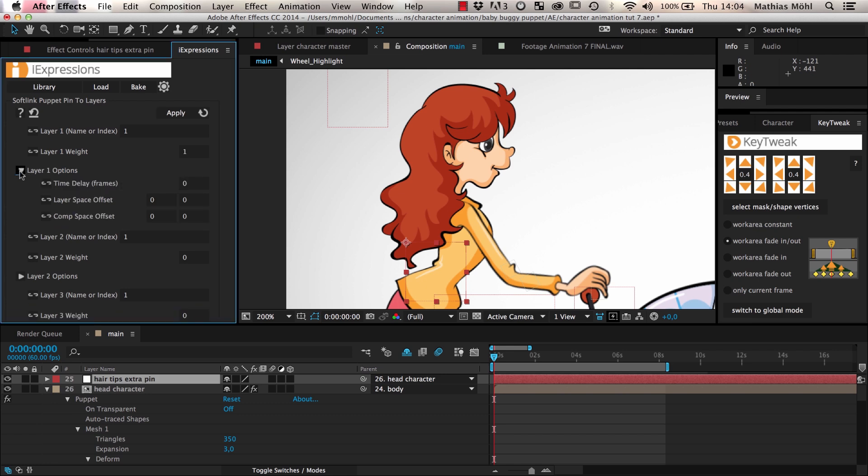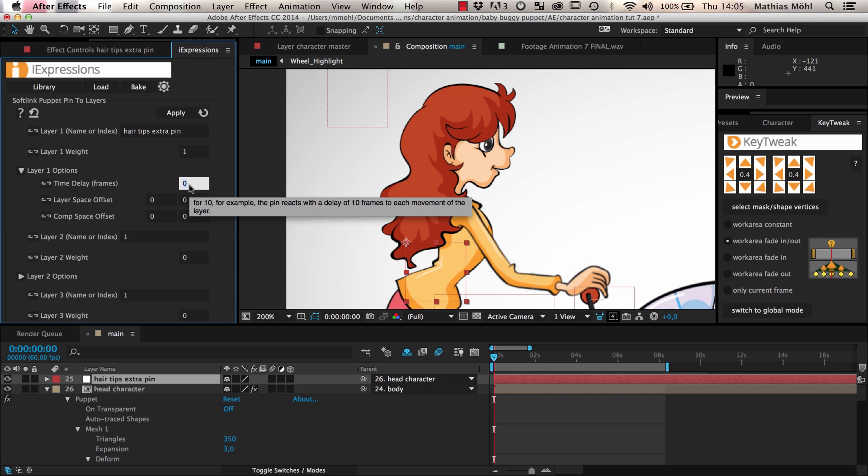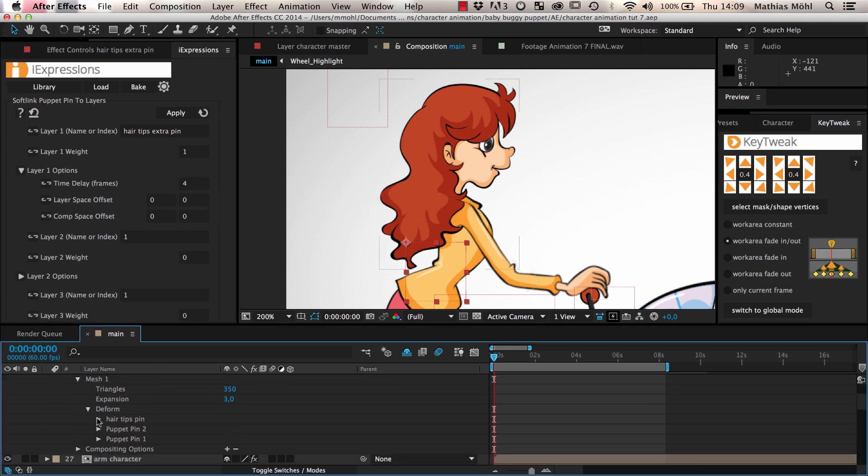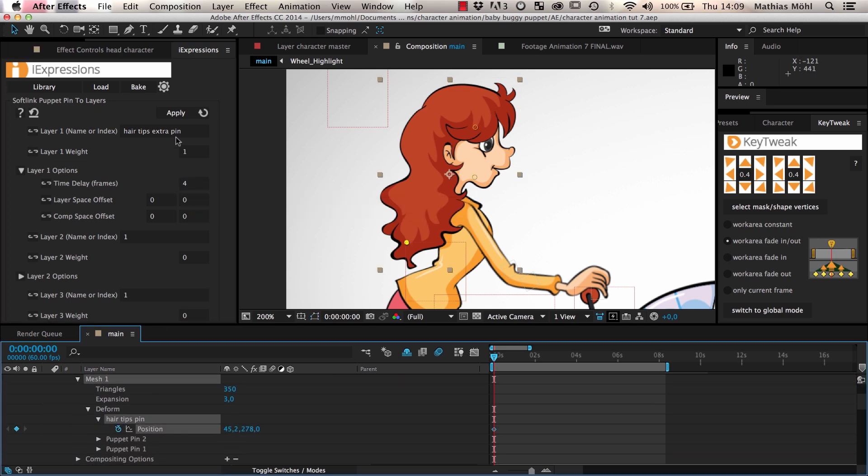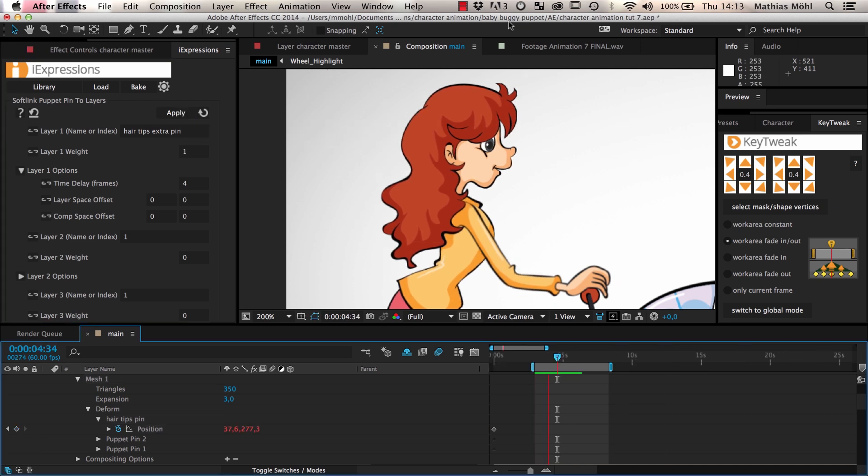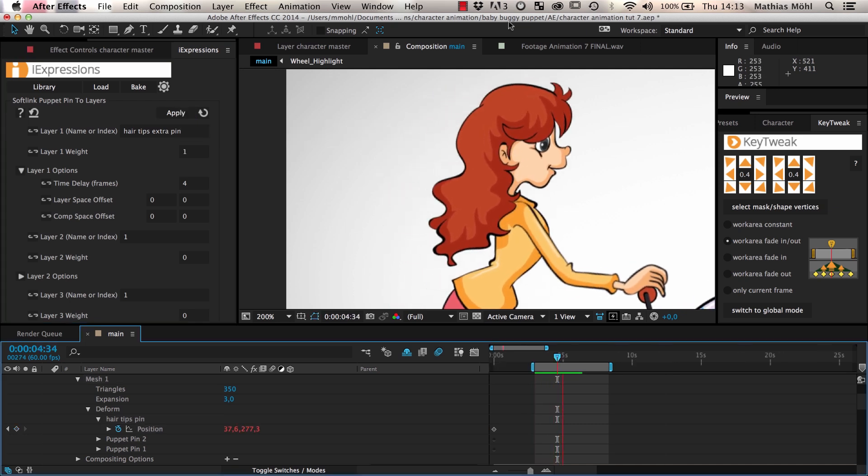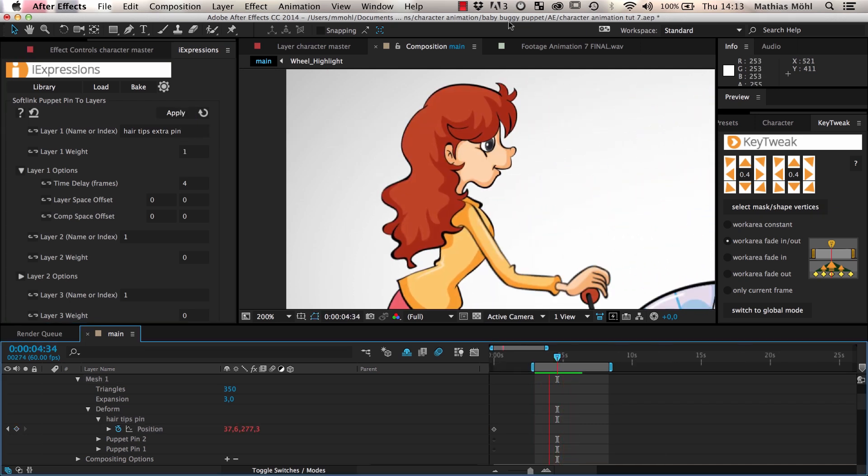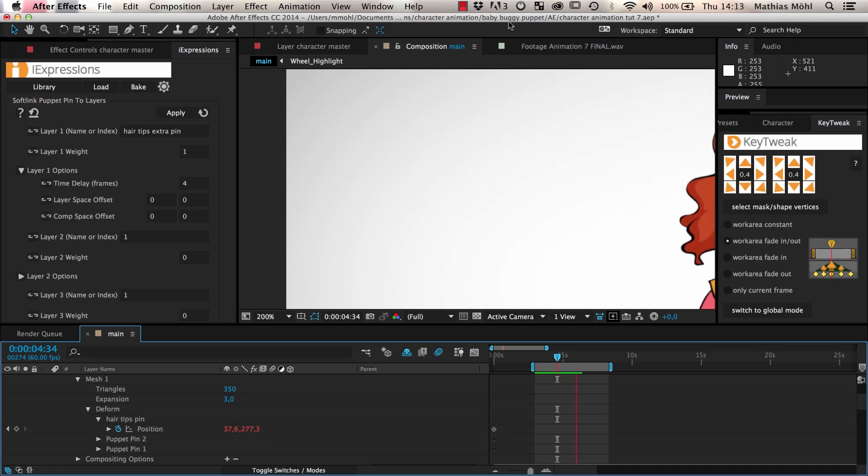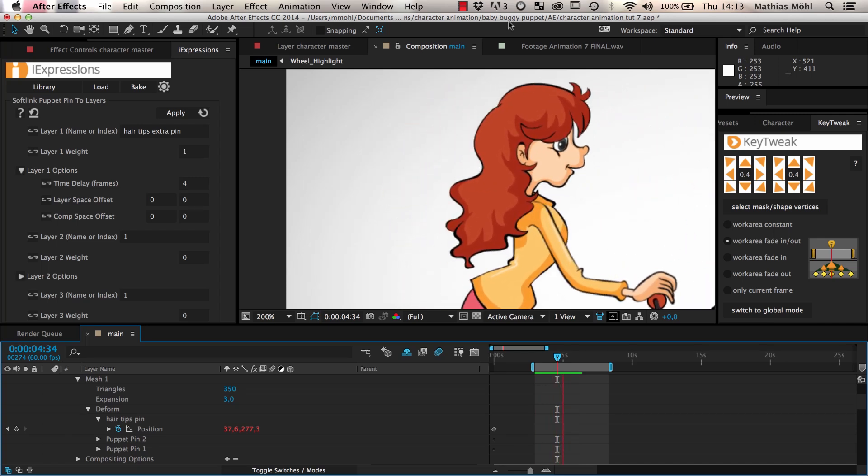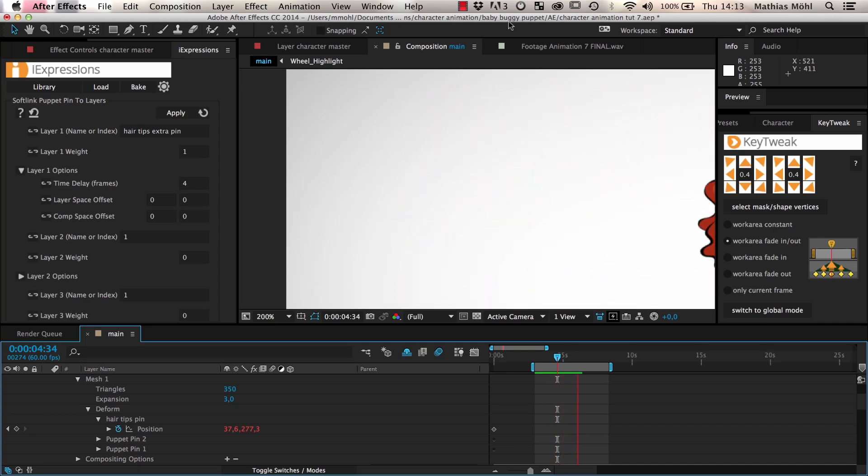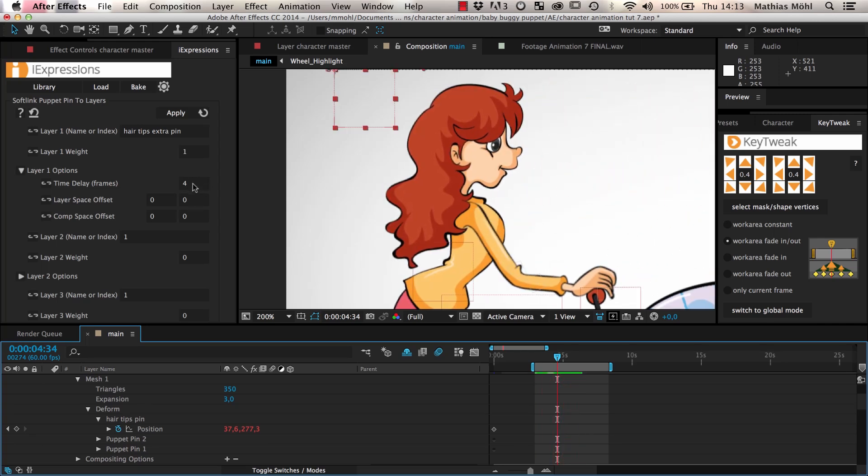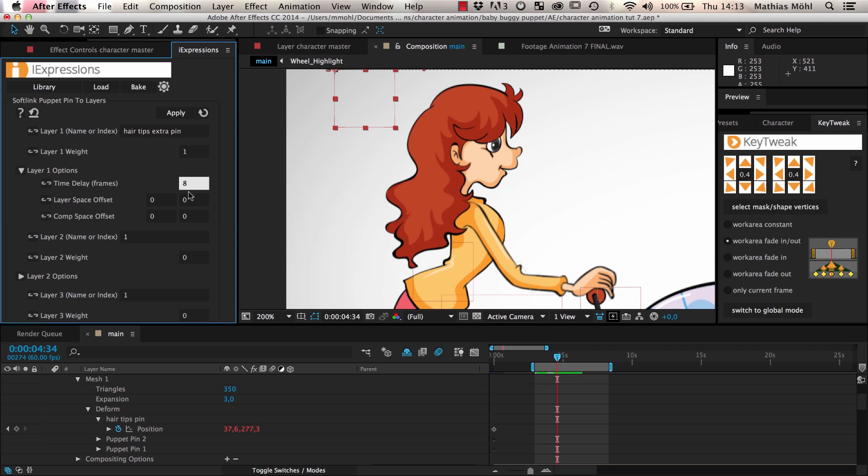Now we make use of another feature of this flexible expression. We only link the pin to one layer, but we do it with a time delay. For this, we just enter the name of the layer that the pin should be linked to, and in the options, we choose a time delay of 4 frames. Now we select the position of the pin and apply the expression to it. Now the hair tips are at the position where they would actually have been 4 frames ago. This delay makes the hair react to any movement with a certain sluggishness. If we exaggerate the effect with a delay of 8 frames, you can see it even better.